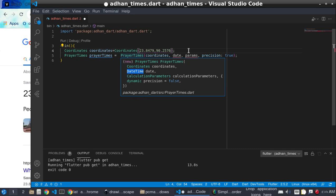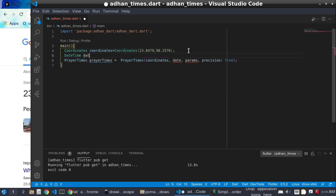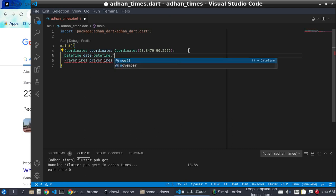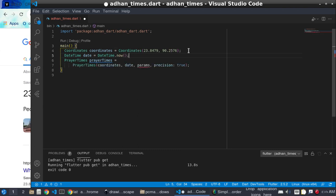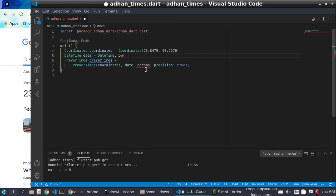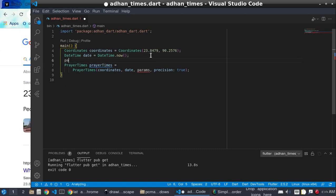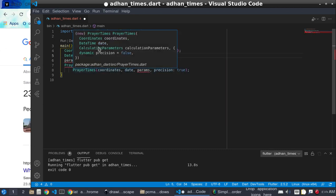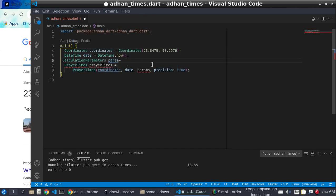The date is taken from the DateTime class — we use DateTime.now() because we need the current date and time. The params refers to the calculation parameters, which is a CalculationMethod. You can see the CalculationMethod class provides various calculation methods.